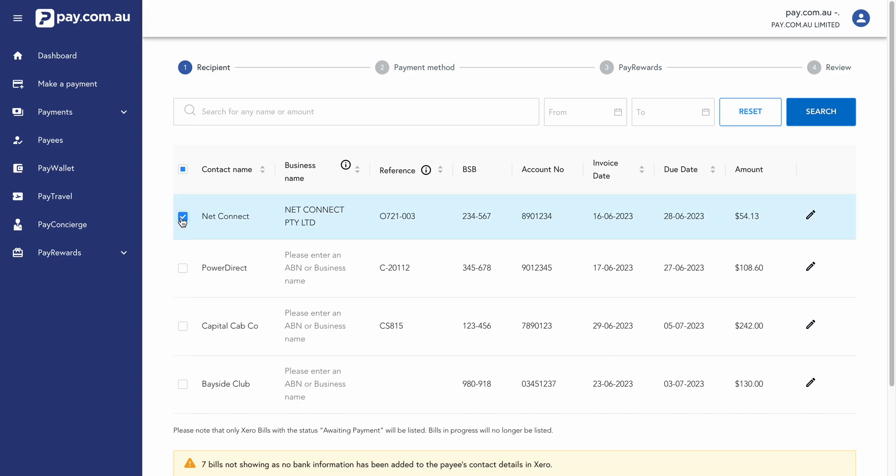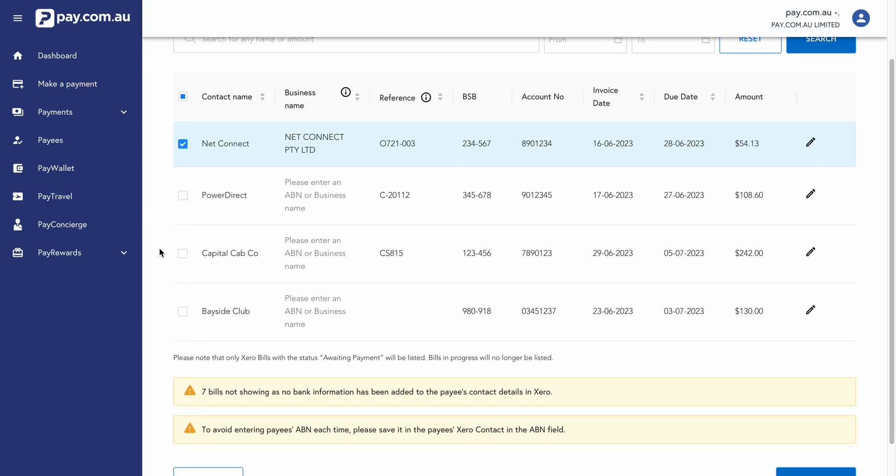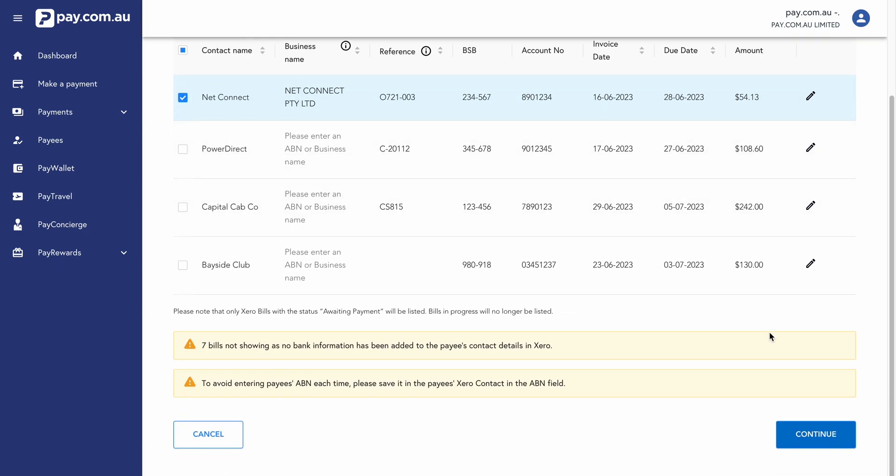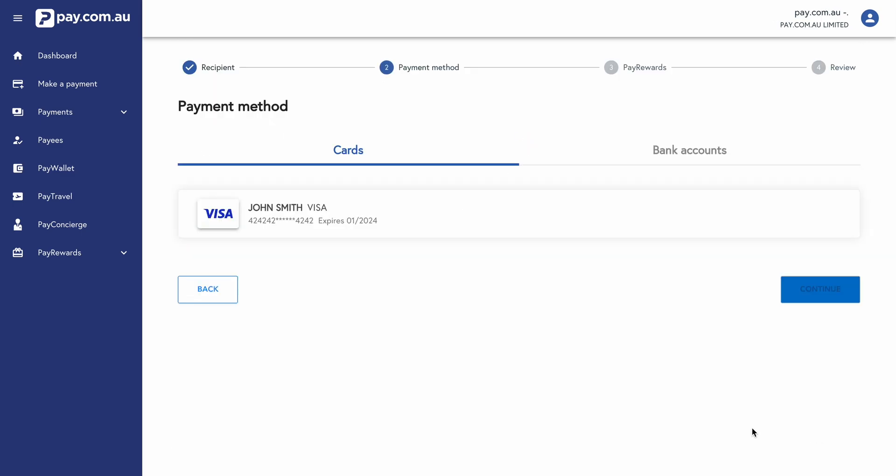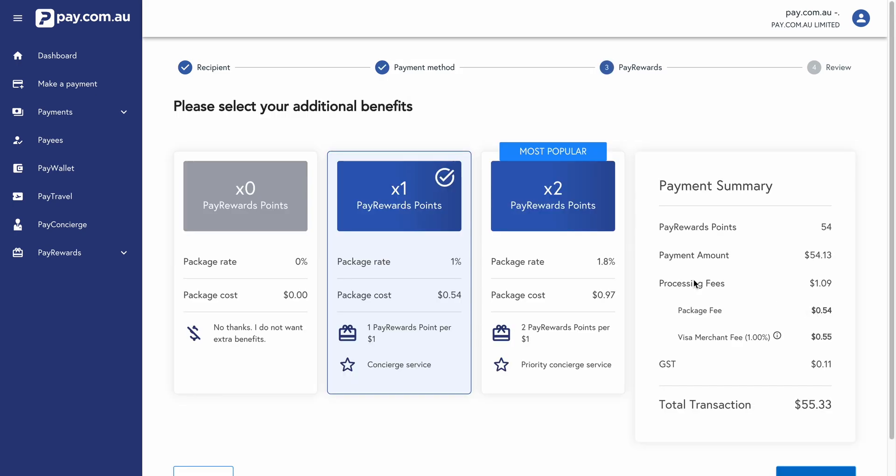So we'll select one of our bills here. You can see here, we've got the business name, the reference number, the BSB and account number, invoice date, the due date, and then the payment amount. So we're going to scroll down the bottom and click on continue. We'll select our payment method. So in this case, we're going to select our business visa credit card. Click continue.